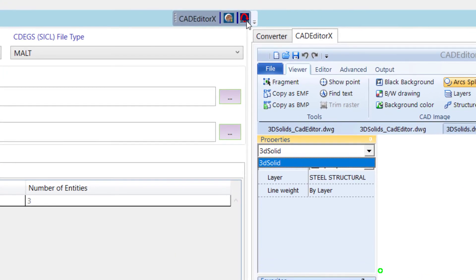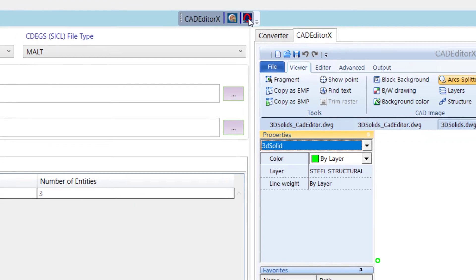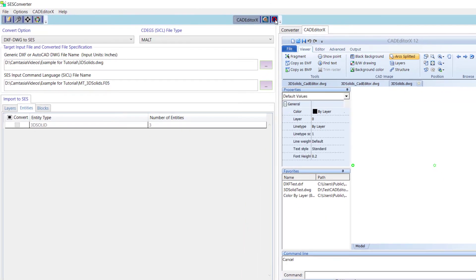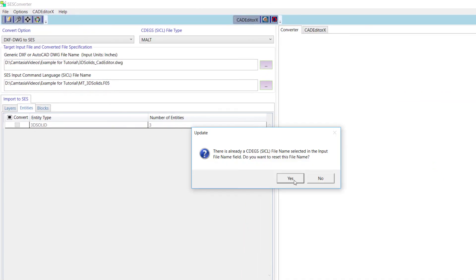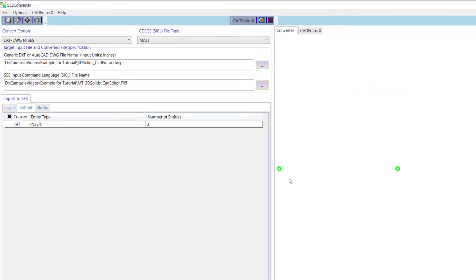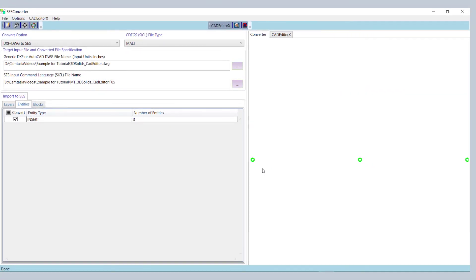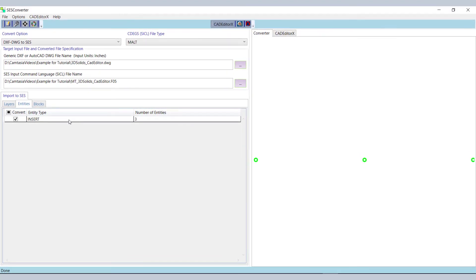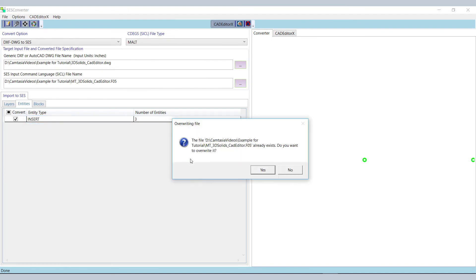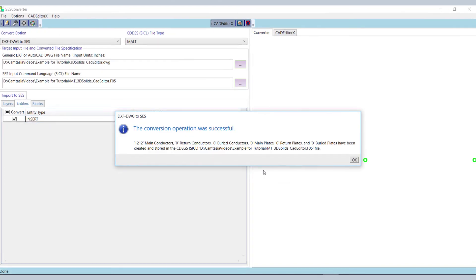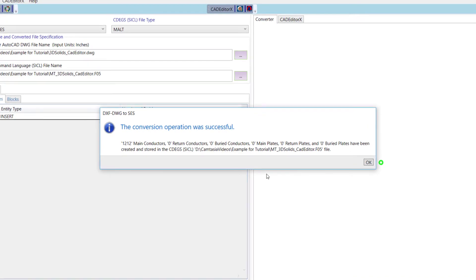Clicking on the Export from CAD Editor X to Converter button saves the current file in a format where the 3D solids have been replaced by 3D Faces, which are supported by SCS Converter, and it loads this file back into the main application. The three solid 3D entities have been replaced by three inserts. After the conversion, a message box will appear confirming that the F05 file was created successfully.